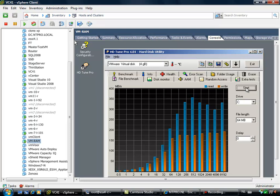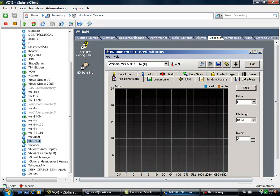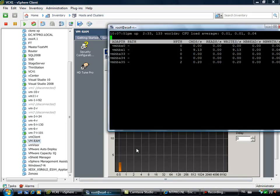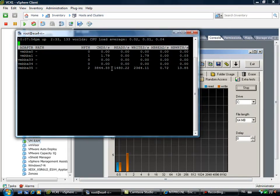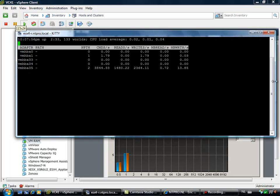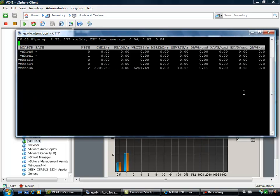I'm starting HDTune Pro and it's creating a heavy disk load on the RAM. At the same time we are going to look at ESX top and we will see what this guy is doing.